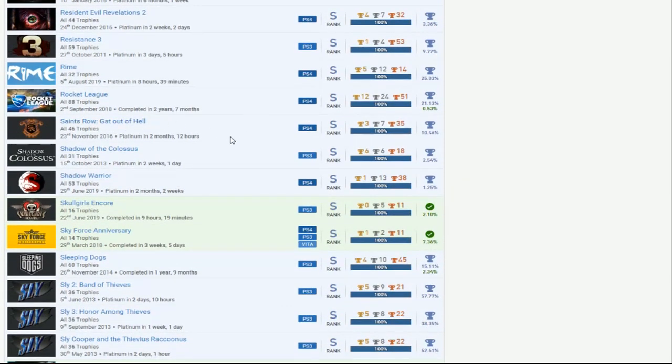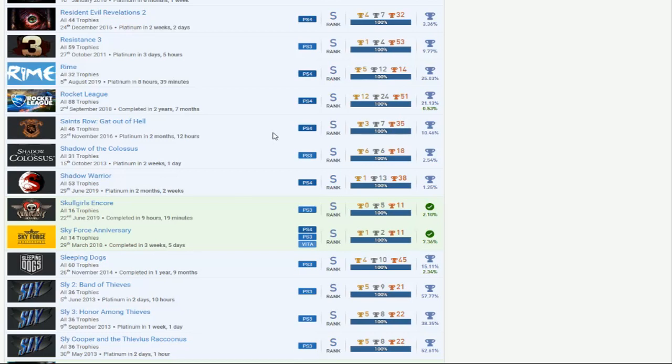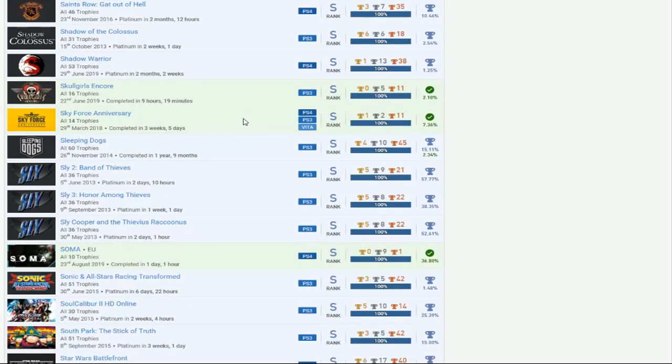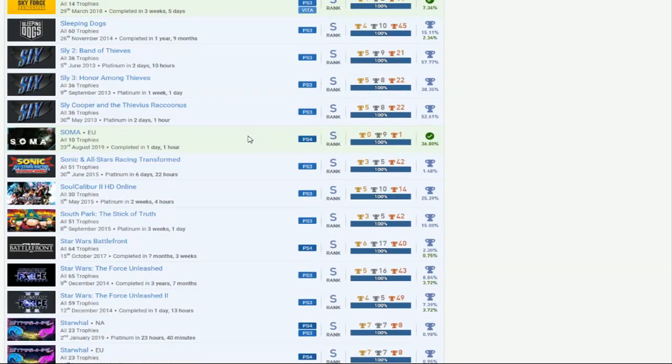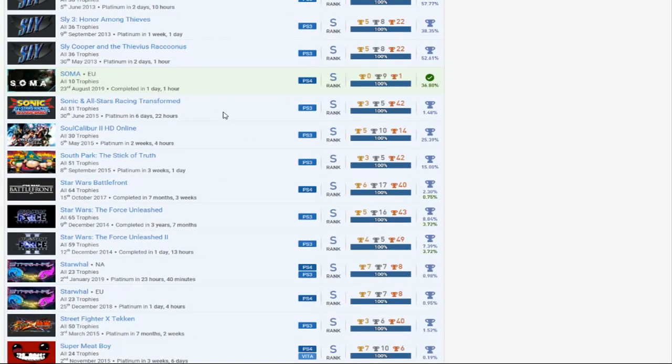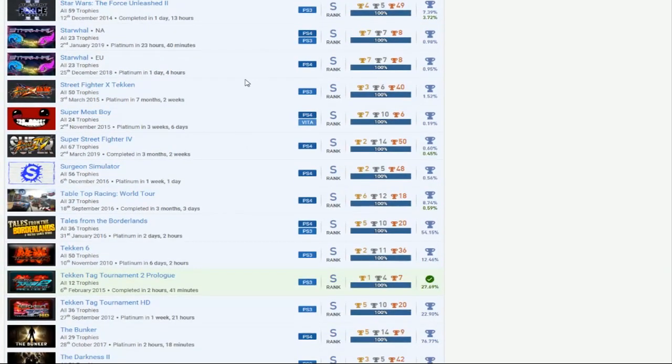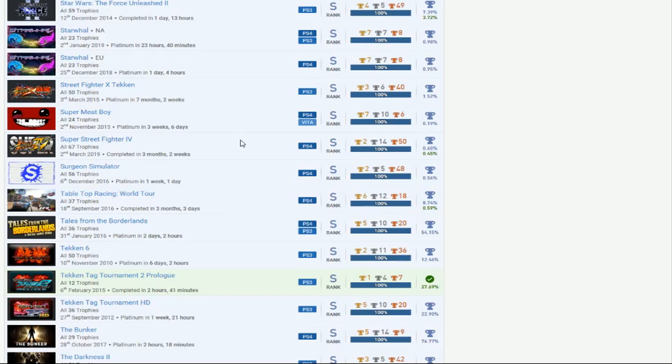Saints Row, you only have Gat Out of Hell, what happened to the other ones? Shadow of the Colossus, Shadow Warrior, Shadow Warrior 2 oh man. Skullgirls, Skyforce, Sleeping Dogs, Sly Cooper, Sonic Rage and Transform. I mean yeah it is pretty hard to do, if you get the Vita that'll be super fantastic. Soulcalibur 2 okay. South Park, Star Wars Battlefront. Street Fighter X Tekken, Super Meat Boy, oh you got Super Street Fighter 4, this is weird how do you have Super Street Fighter 4 but not Street Fighter 4?